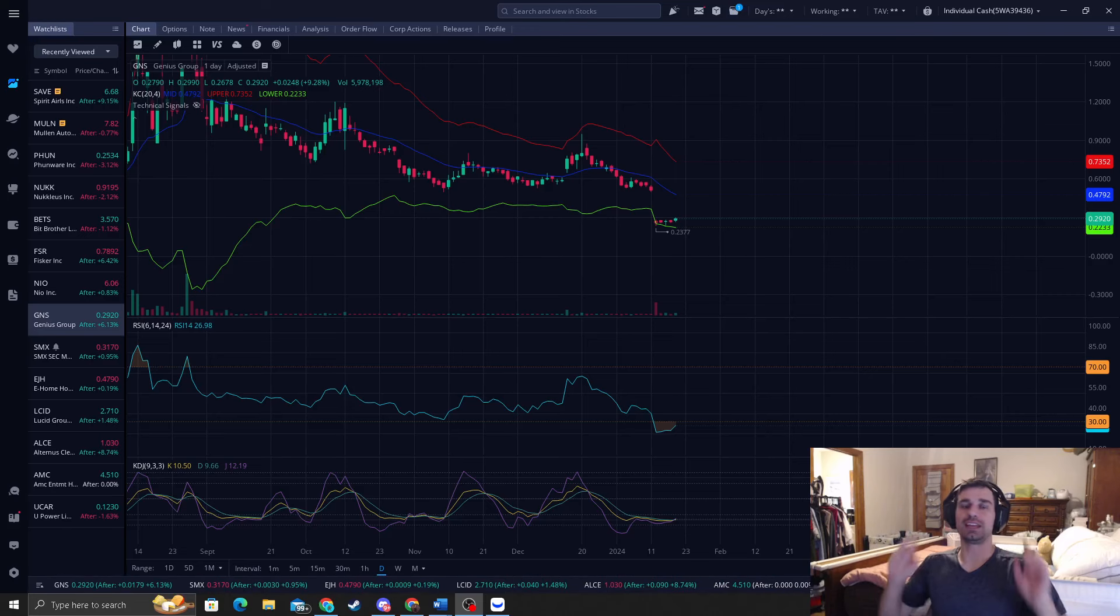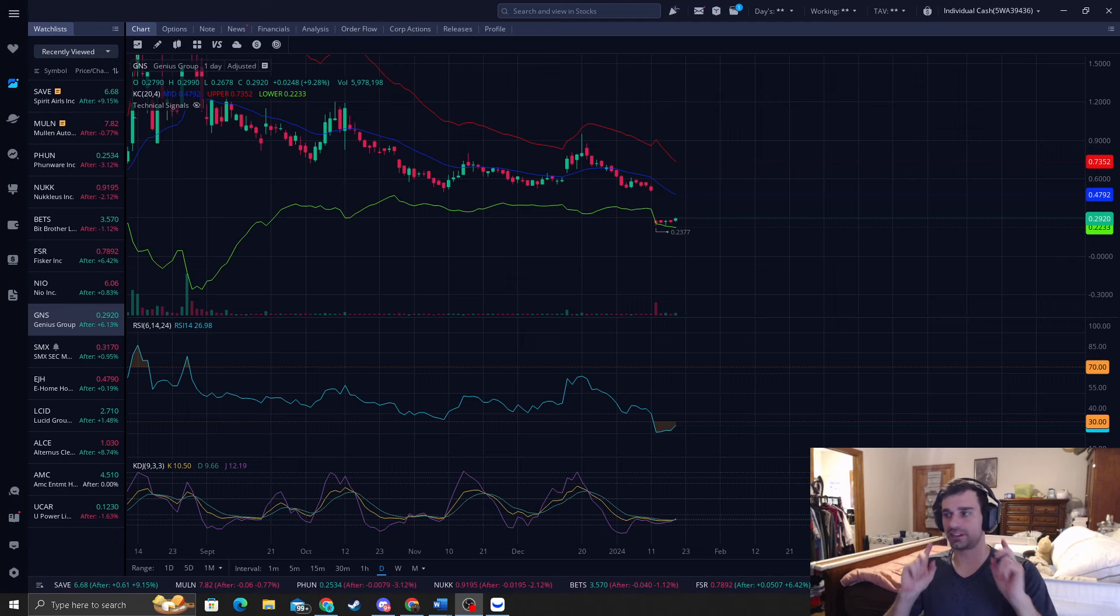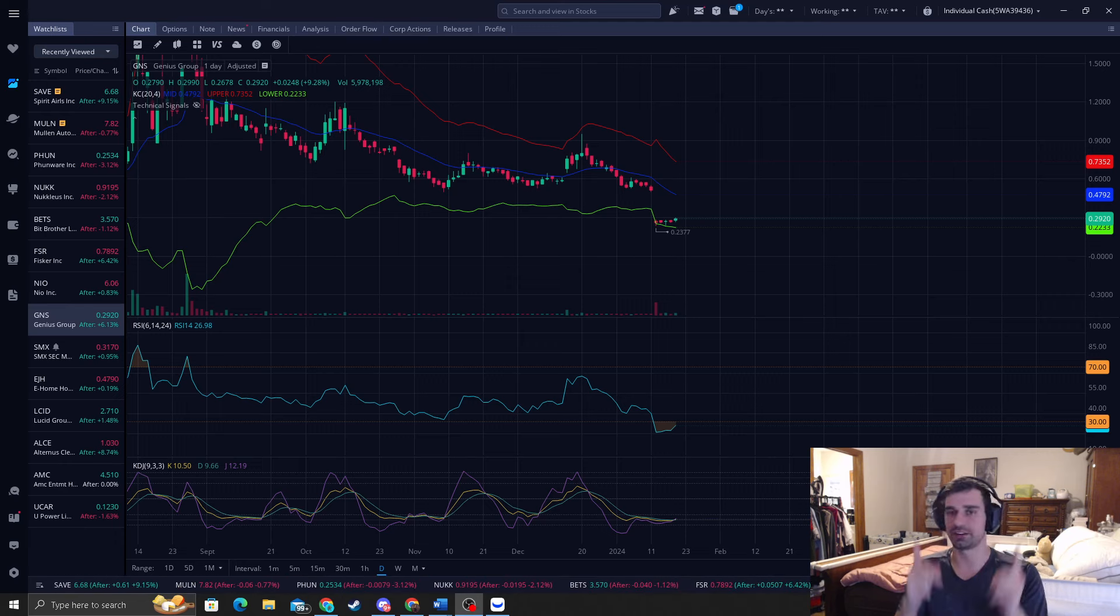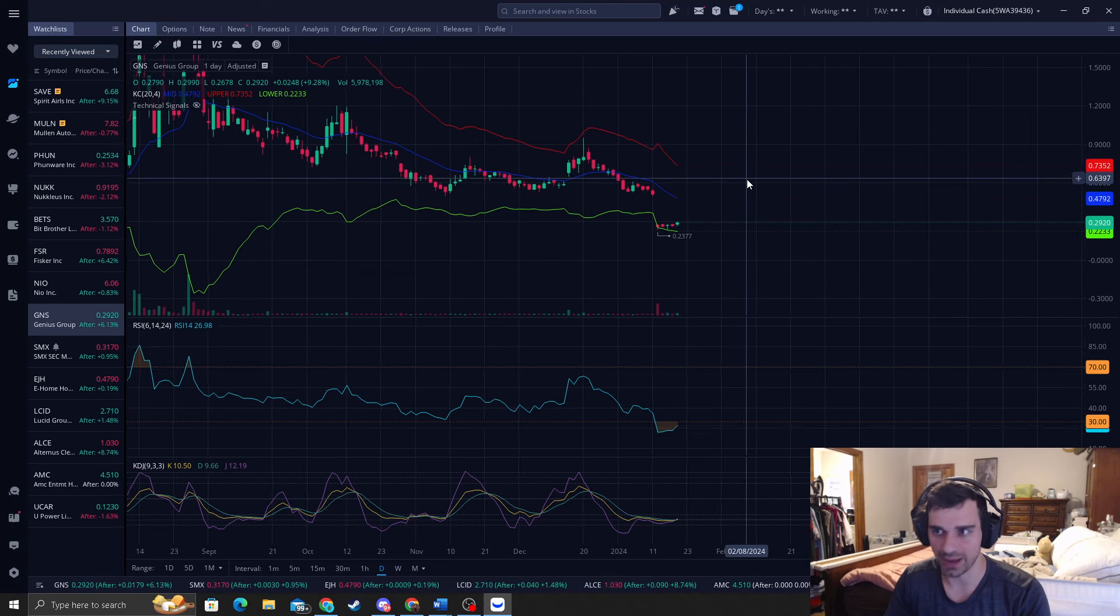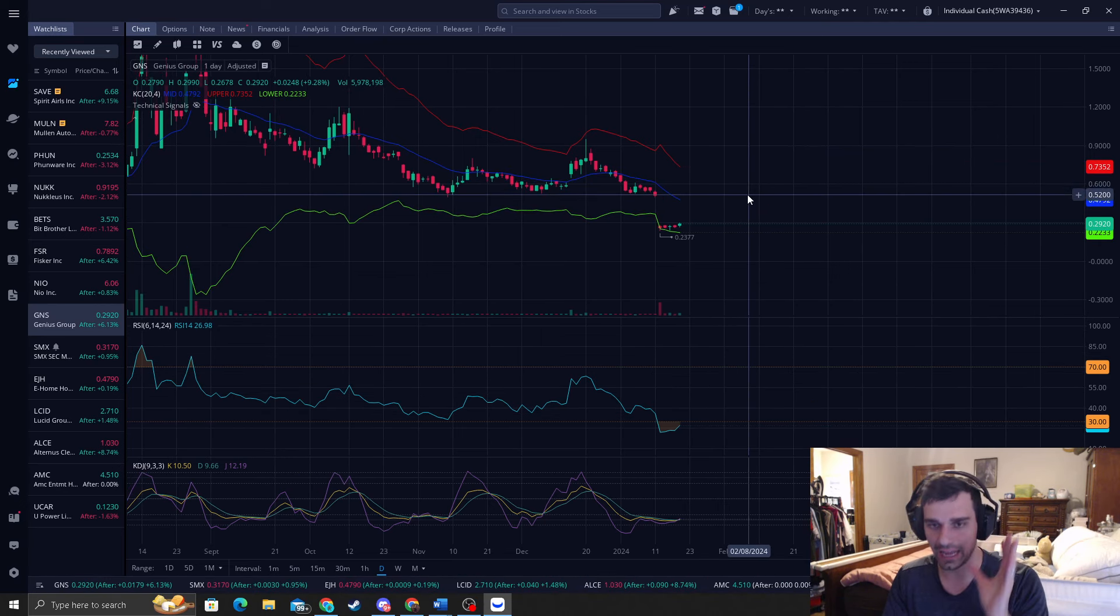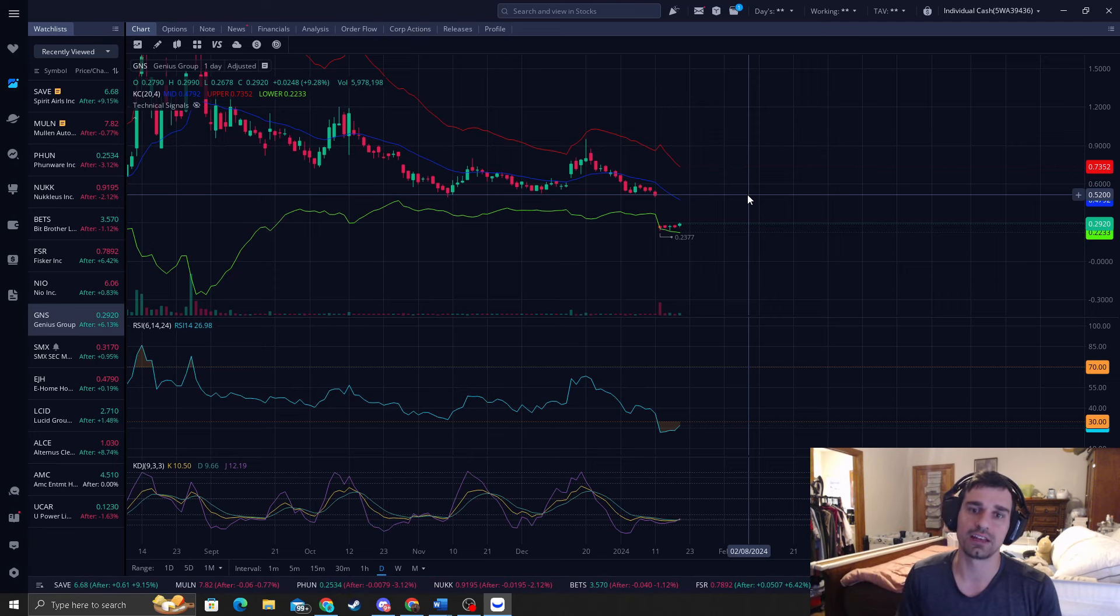How's it going everyone? It is ReversalTraderKing where I catch the most precise bottoms in the stock market, guarantee that, and I'll show you exactly how I do that with this system right here that I have developed over time and back tested for many years and actually got it now to a precise of how I like it.